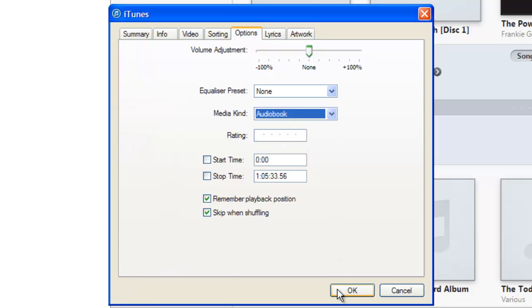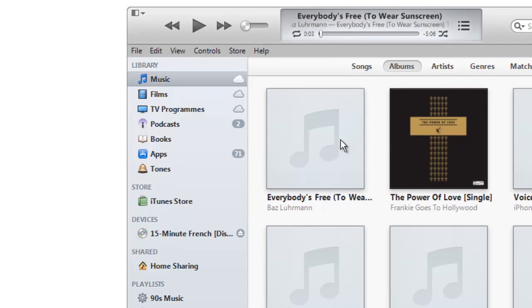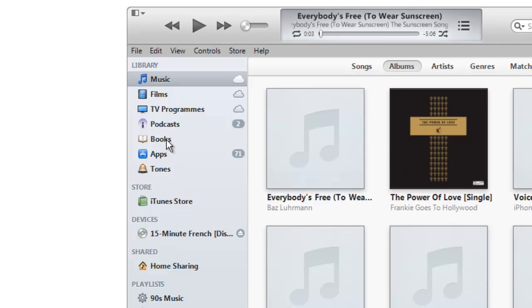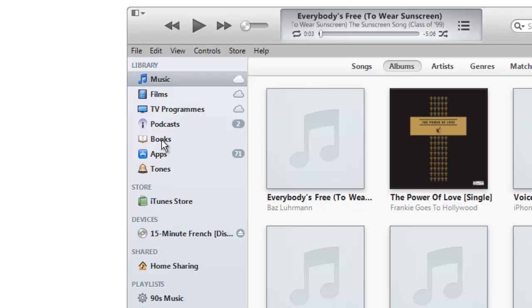Because what that will then do is to move it out of the music collection here and instead put it into the books tab. And on your iPhone or iPod it will have put it into the audio books category as well.